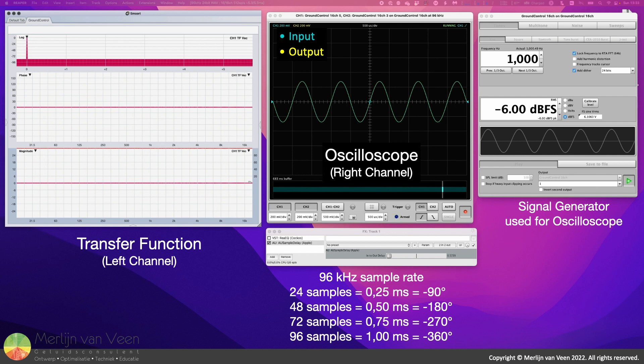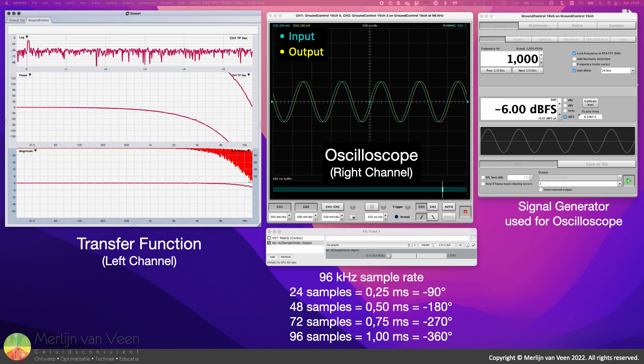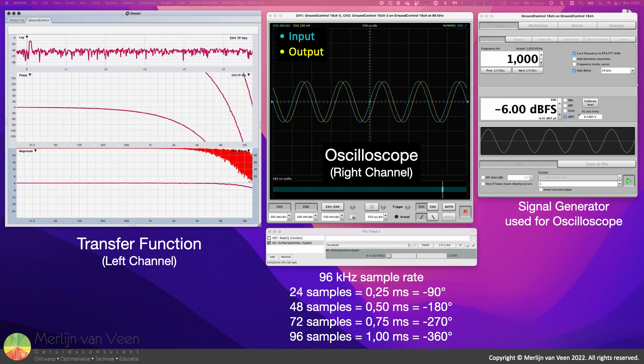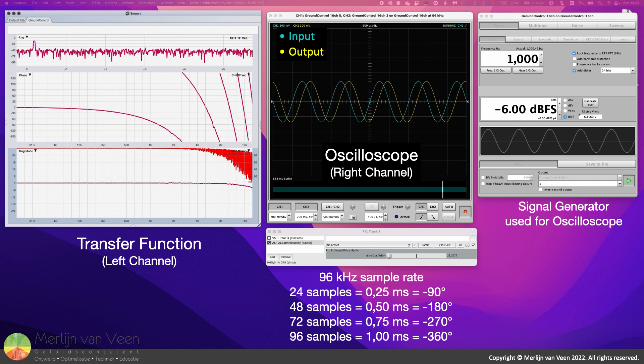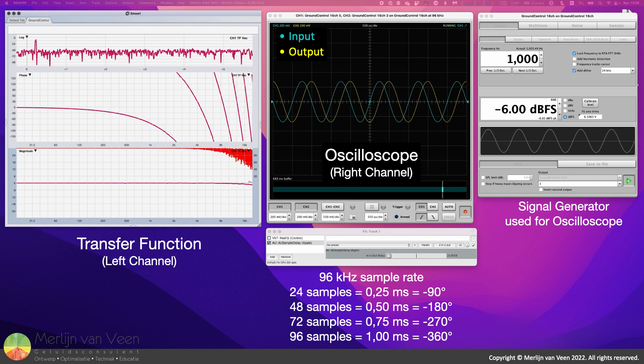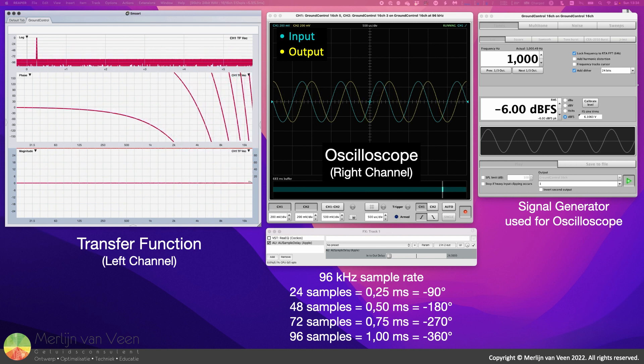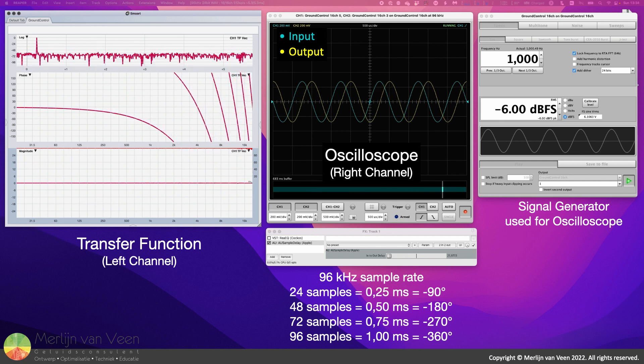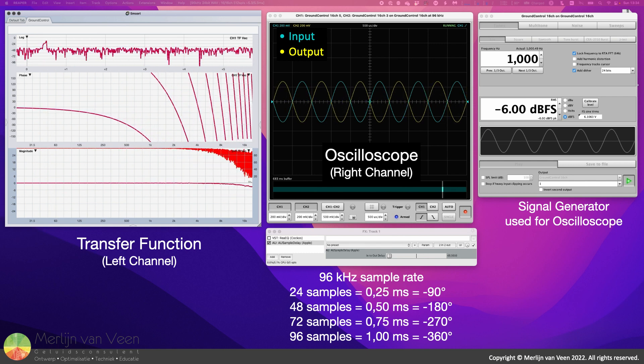The simple delay plug-in time delays all frequencies by the same amount. For a one kilohertz sine wave whose time period lasts one millisecond, a quarter millisecond of delay equals a quarter of a cycle, or 90 degrees.